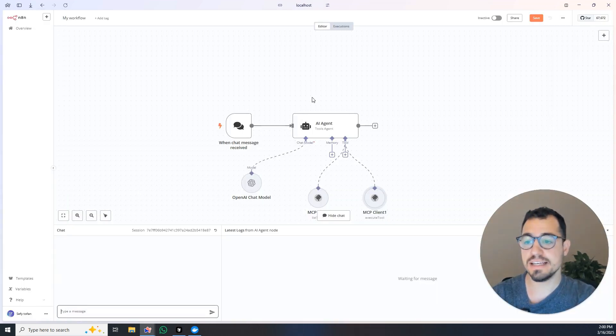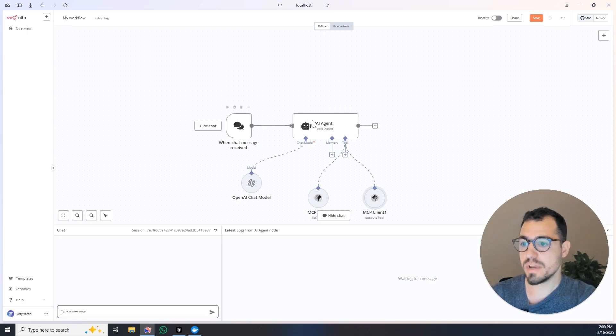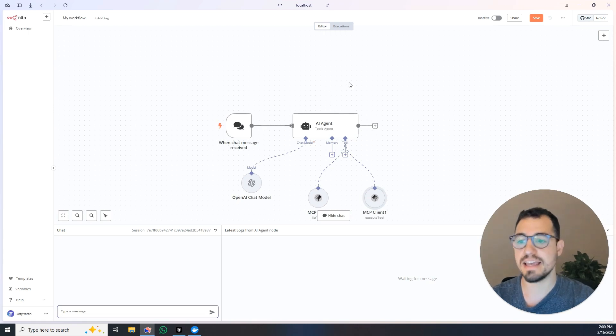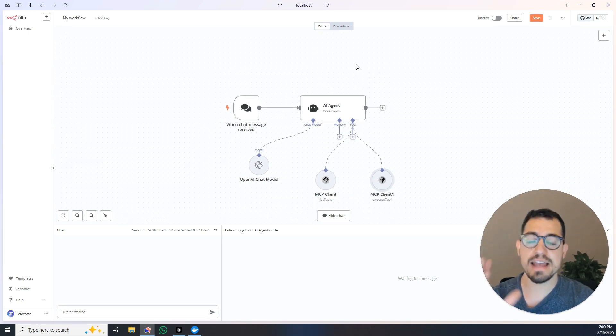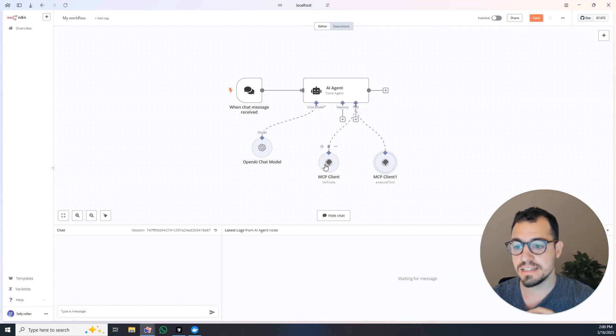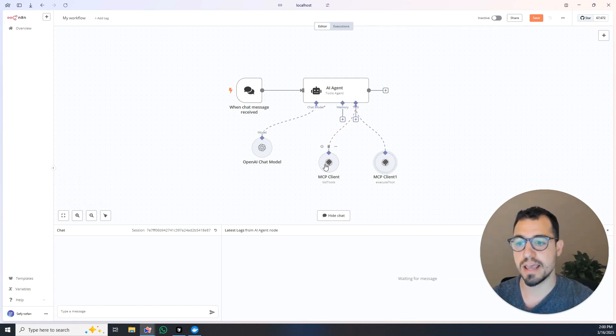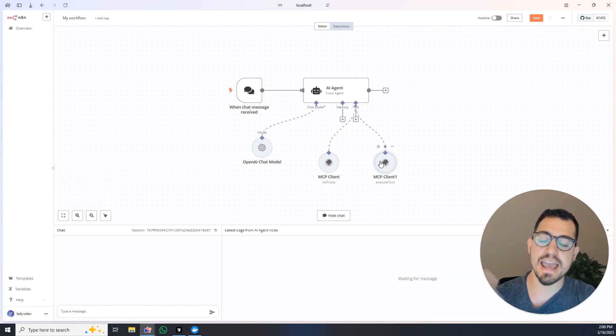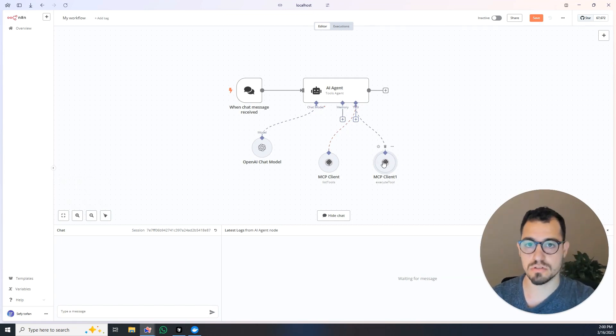This is exactly what MCP is doing and this is how it looks. We have the AI agent and you have two different actions you can take: you can list all of the tools within an MCP server and then you can execute all of those tools.